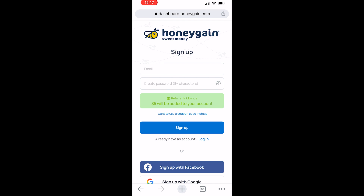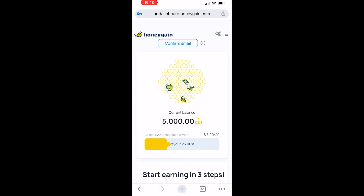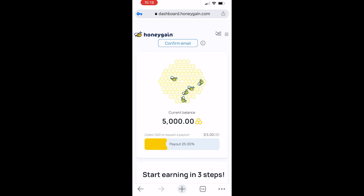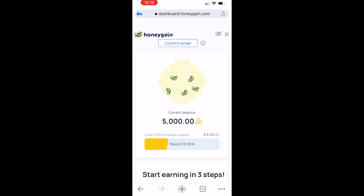That will give us a free $5 bonus and we can now sign up. Go ahead and enter in your email and password and then click sign up. Now we should be inside of the Honeygain dashboard — you can see that our current balance is 5,000 credits which equals $5.